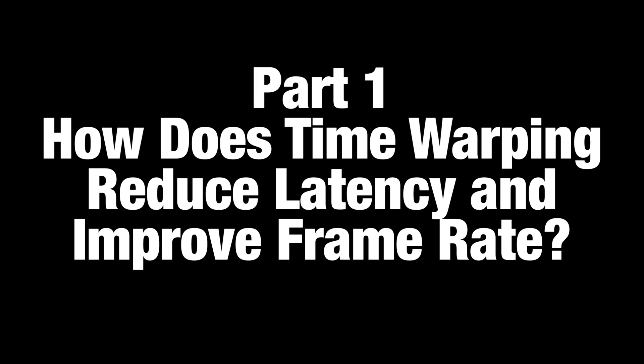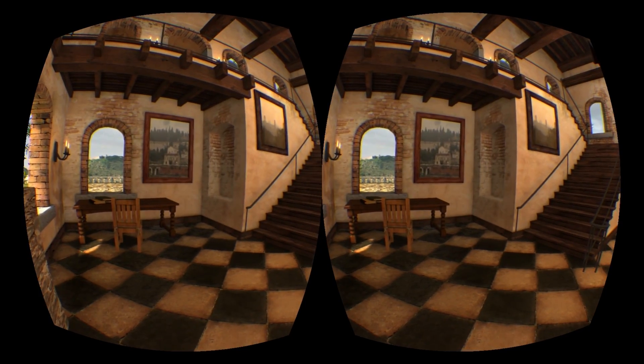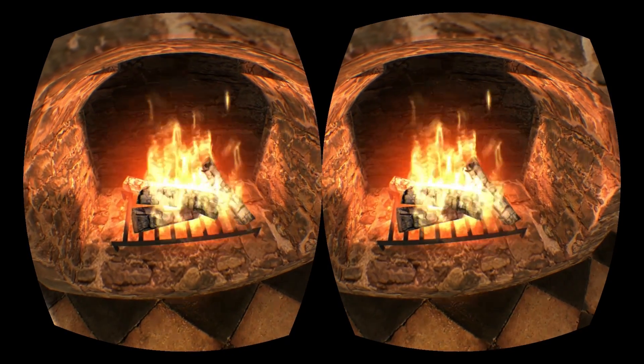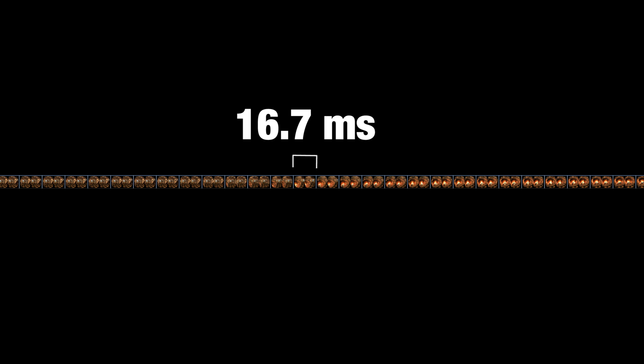Let's start with this simple Tuscany scene. I'm looking at the staircase, looking over at the fireplace. It's only a few seconds long, but at 60 frames a second, that's quite a lot of frames. If we want to keep up 60 frames a second, that means we're rendering each frame, on average, in 16.7 milliseconds. For simplicity, let's assume each frame is taking, at most, 16.7 milliseconds to render.